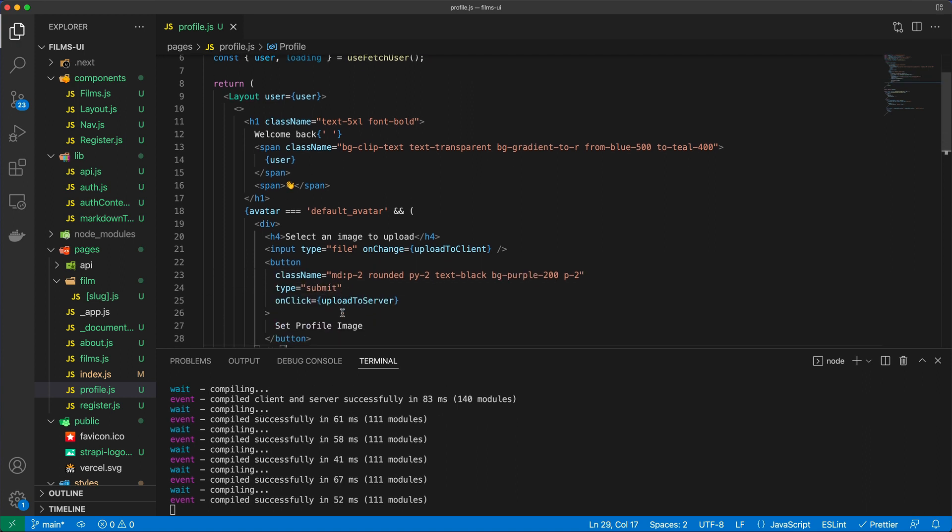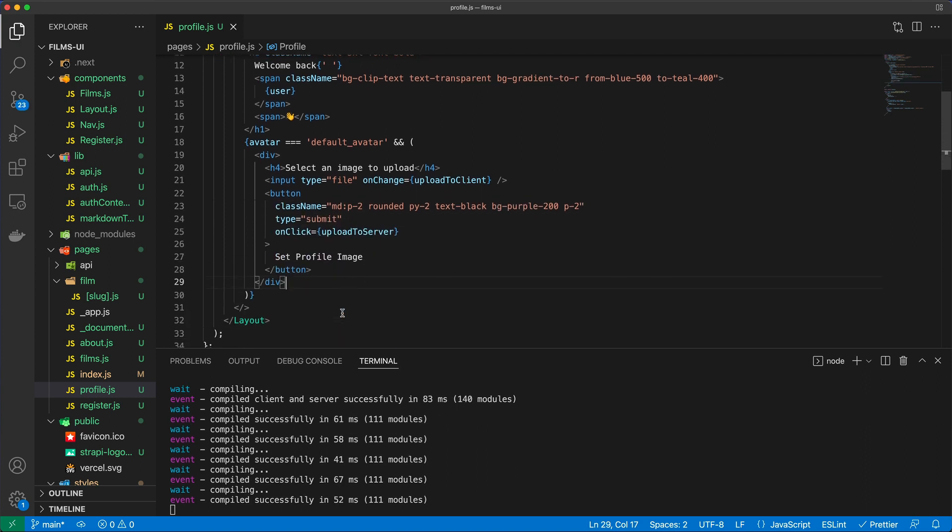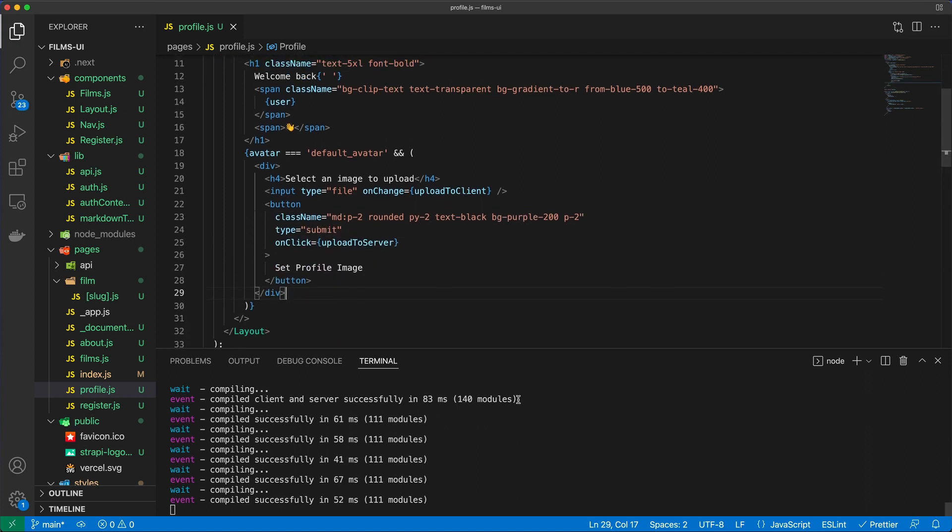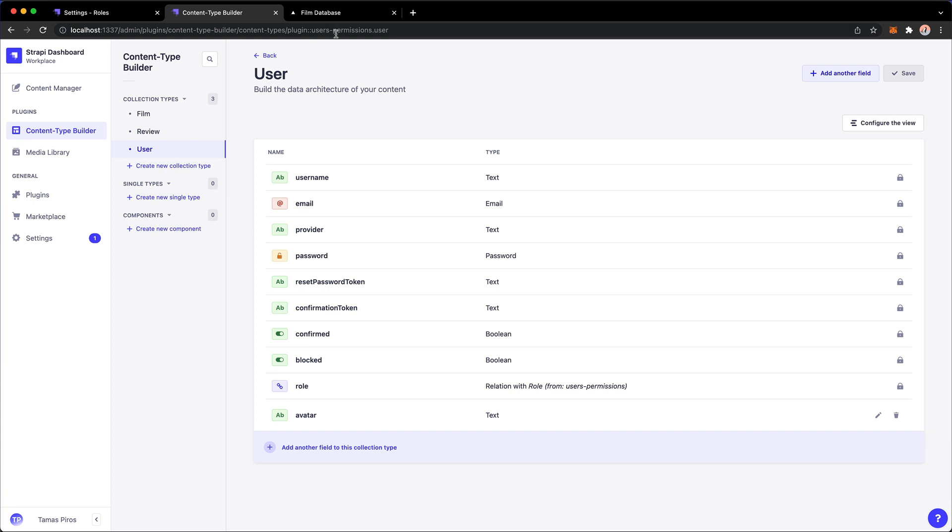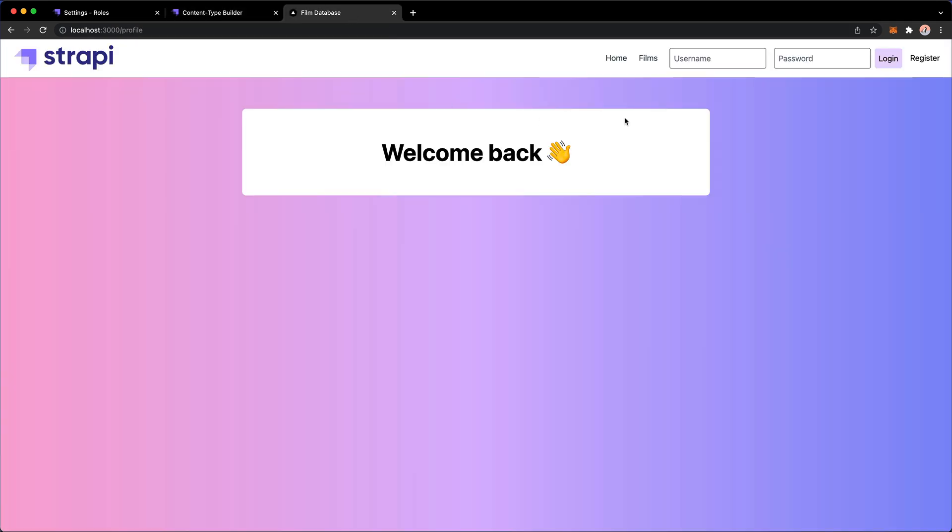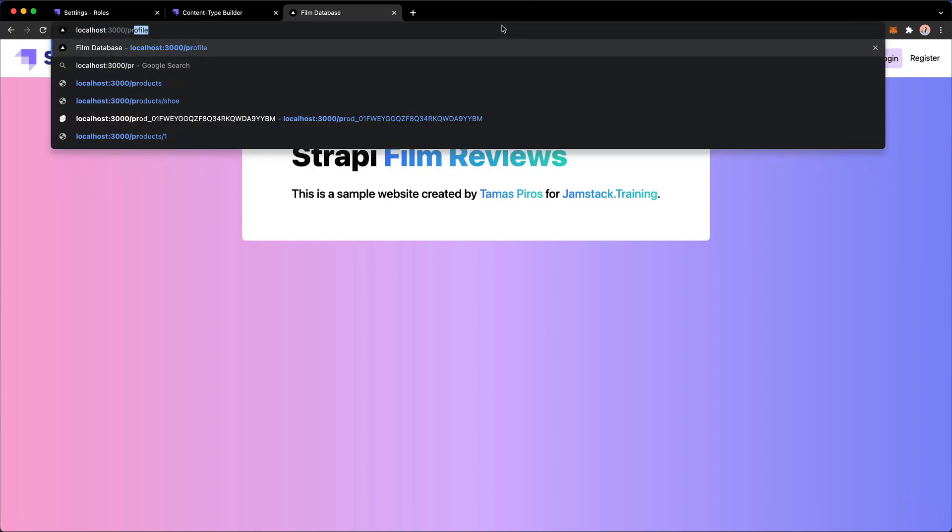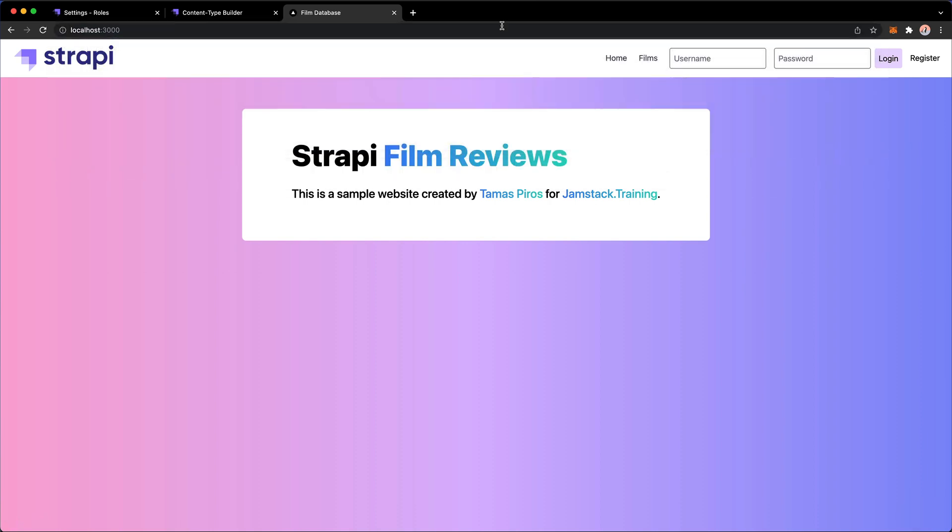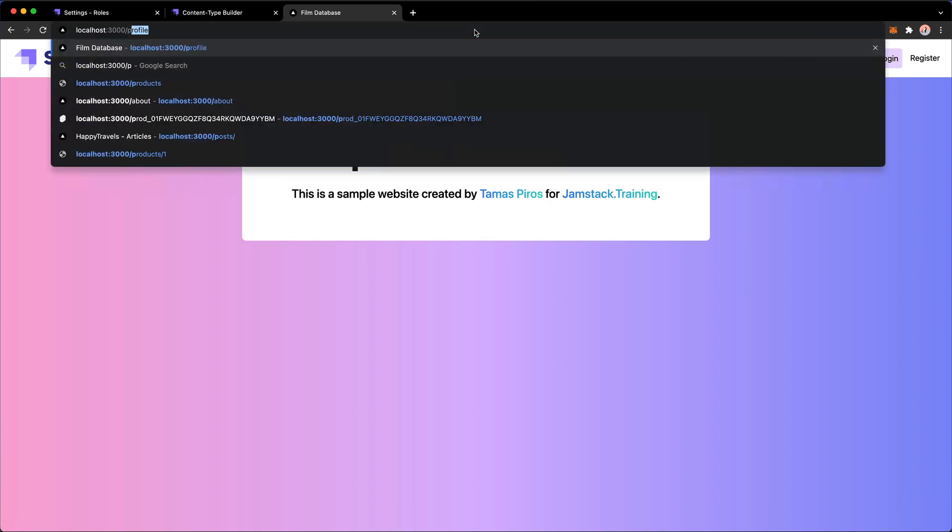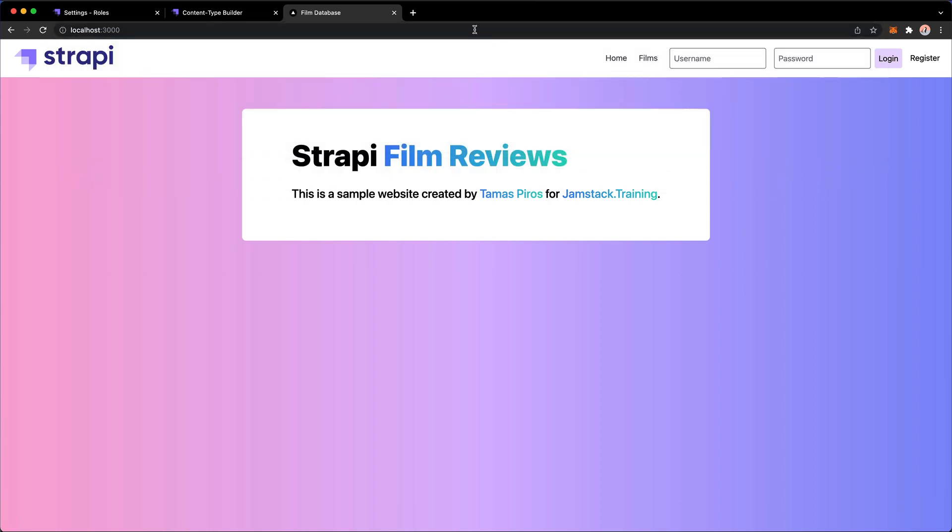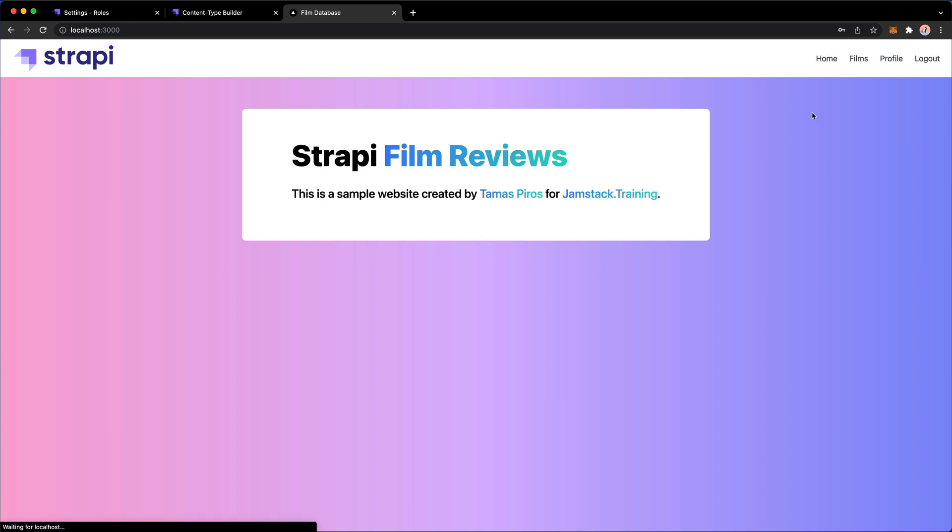So what this will allow me to do is if someone is logged in, let's actually go here and try to go to profile now. You see I no longer get that page. I automatically get redirected back to the main page, which is a good start. And then let's log in as Steve one, two, three, four, just hit login, go to profile.